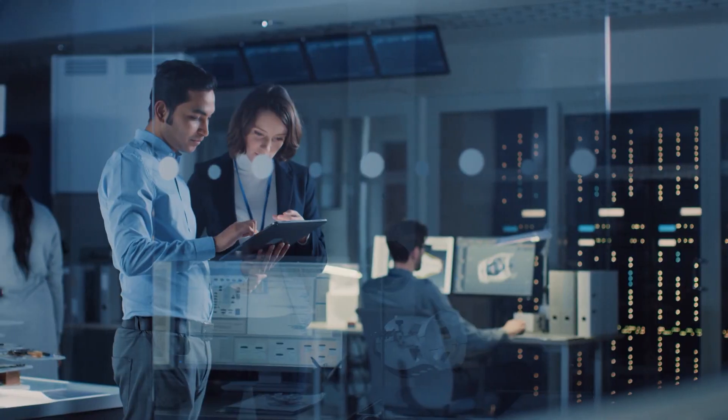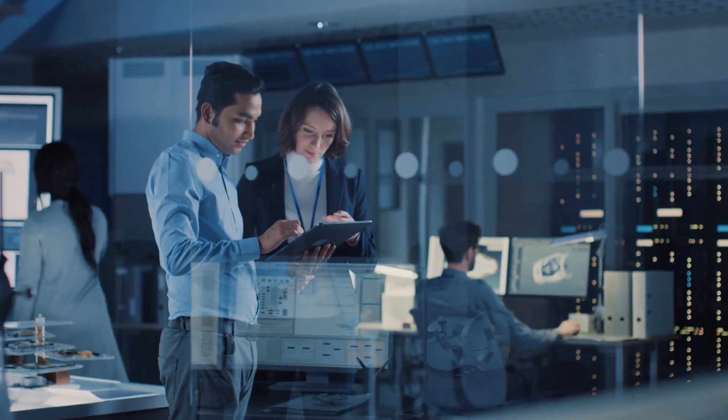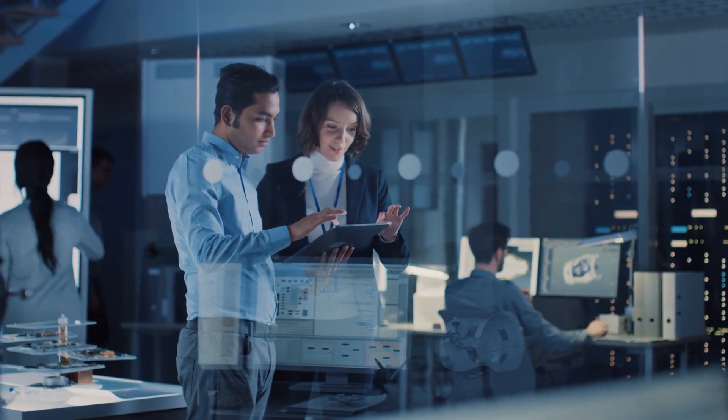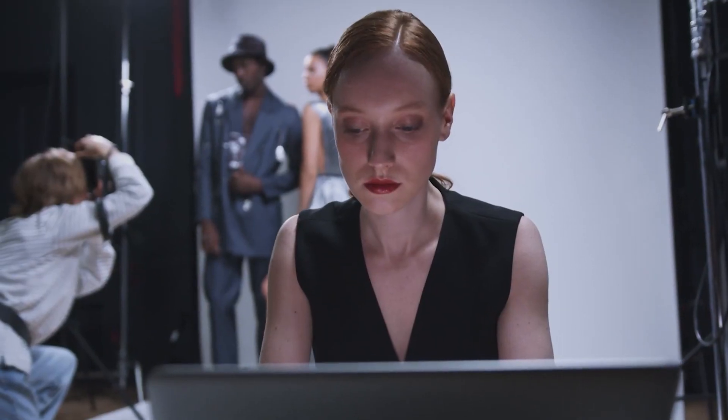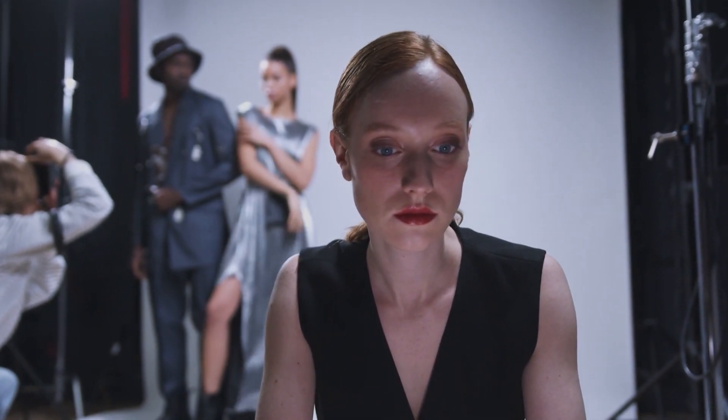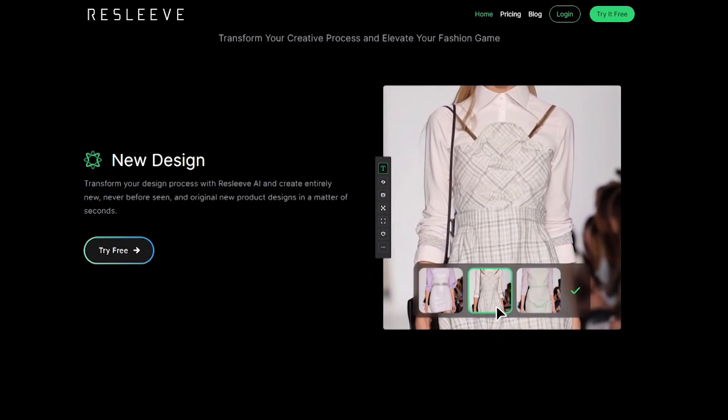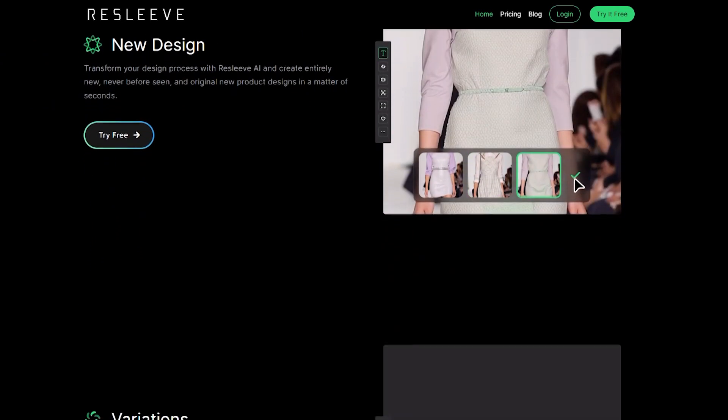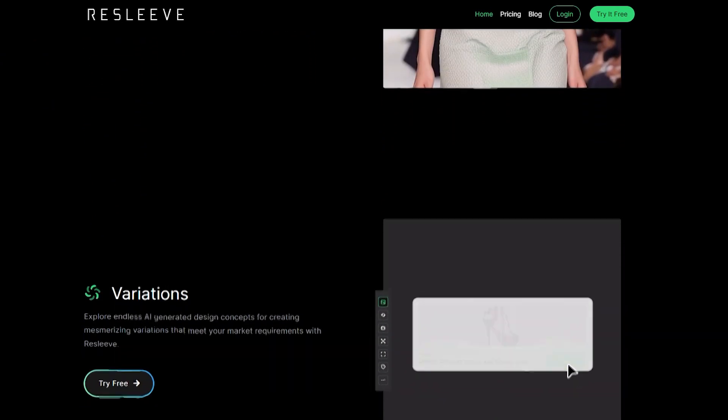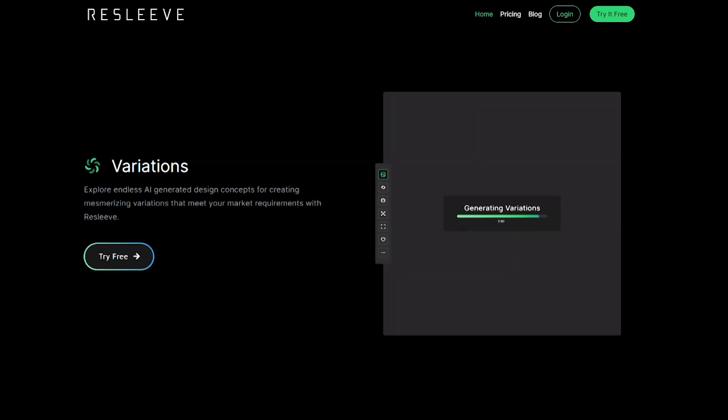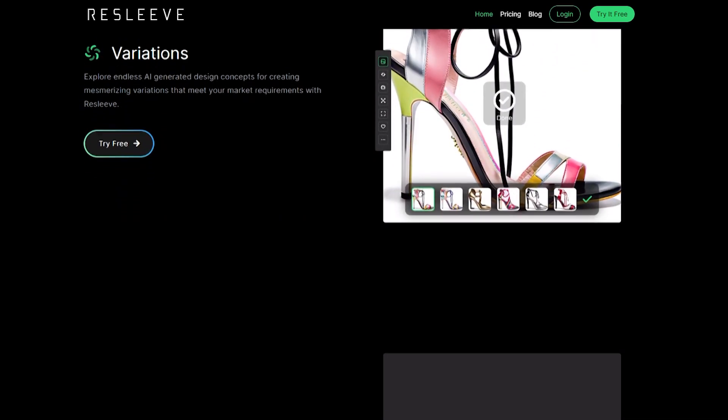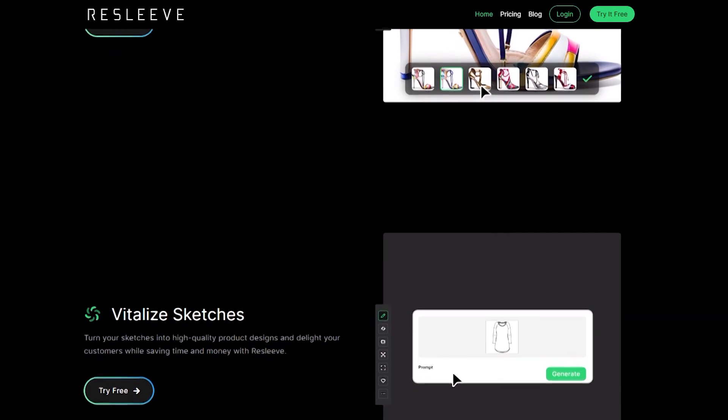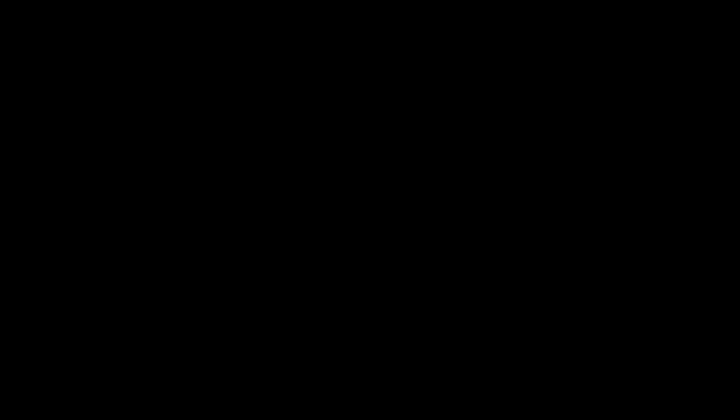The use of AI in fashion design is still in its early stages, but it's already having a major impact on the industry. It's clear that AI is here to stay, and it's only going to become more commonplace in the fashion world in the years to come. Resleeve offers an array of powerful features that cater to the needs of the fashion industry. With Resleeve's AI-generated fashion designs and images, you can transform your design process entirely. Let's highlight some of its core features.